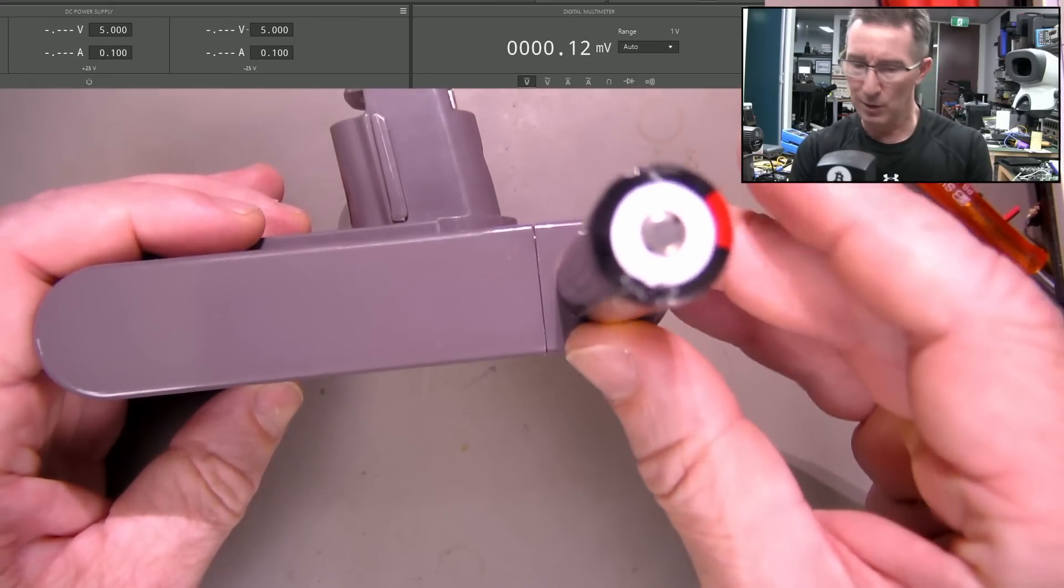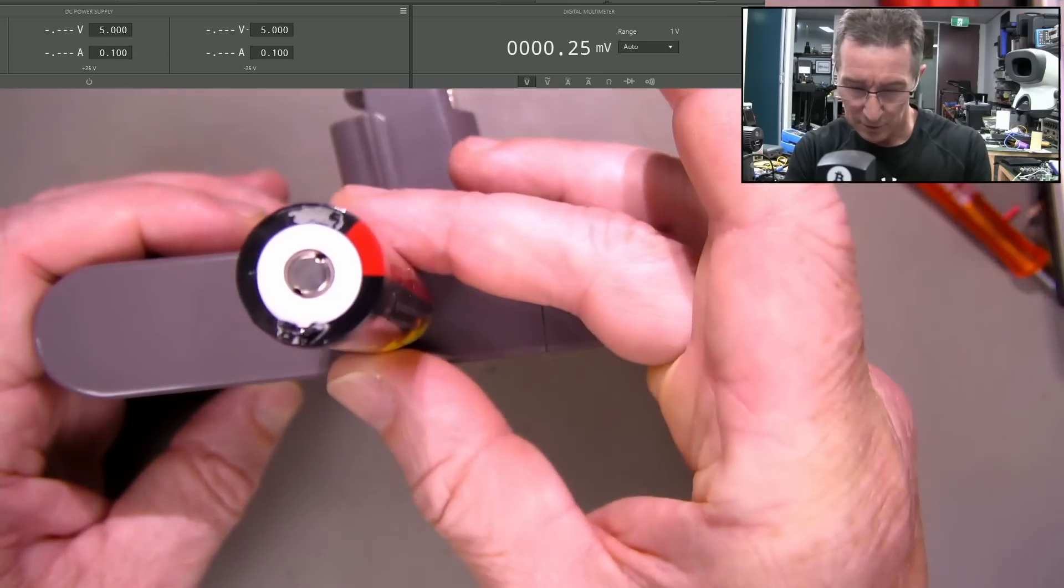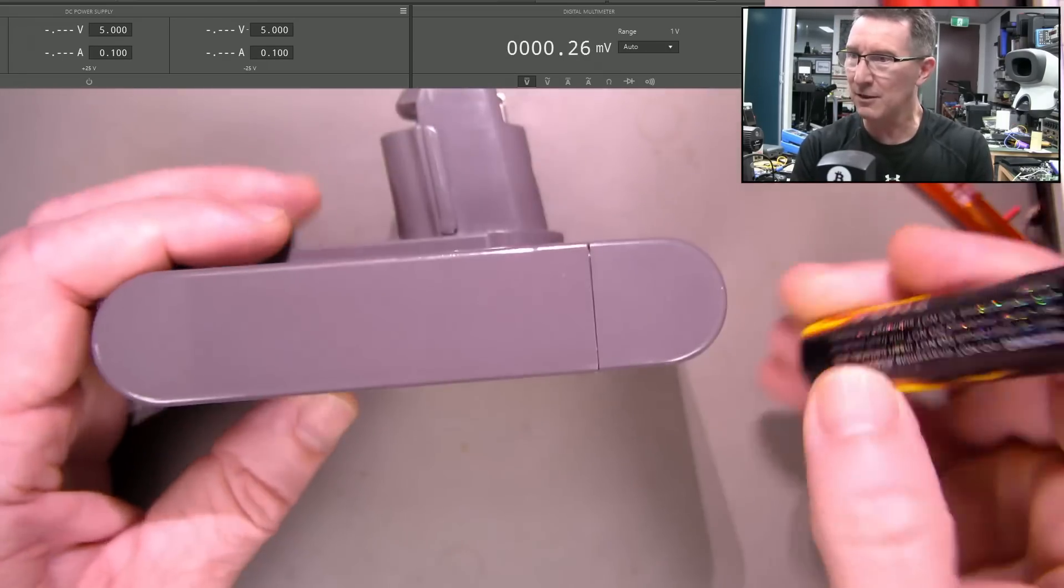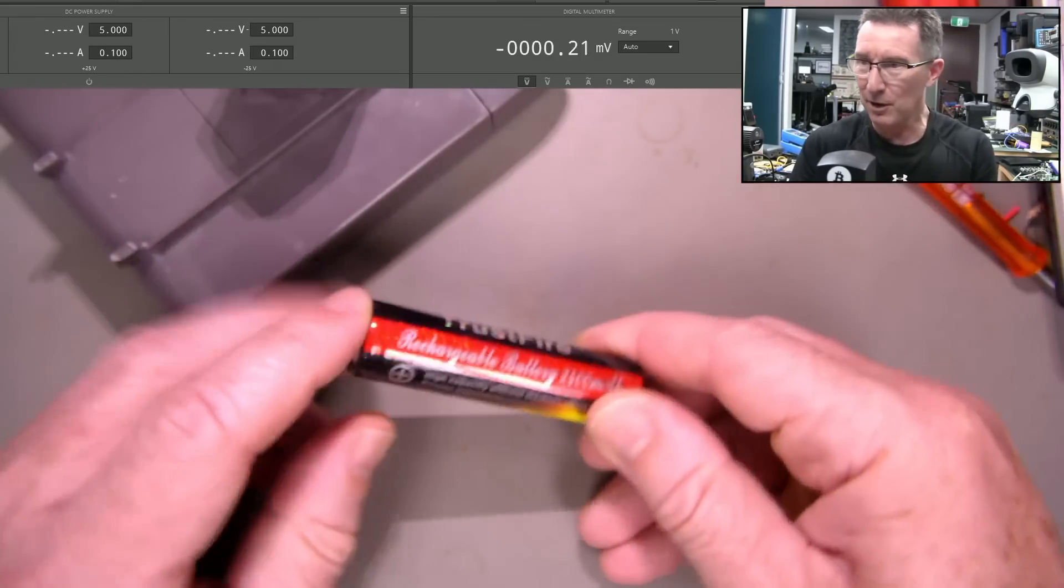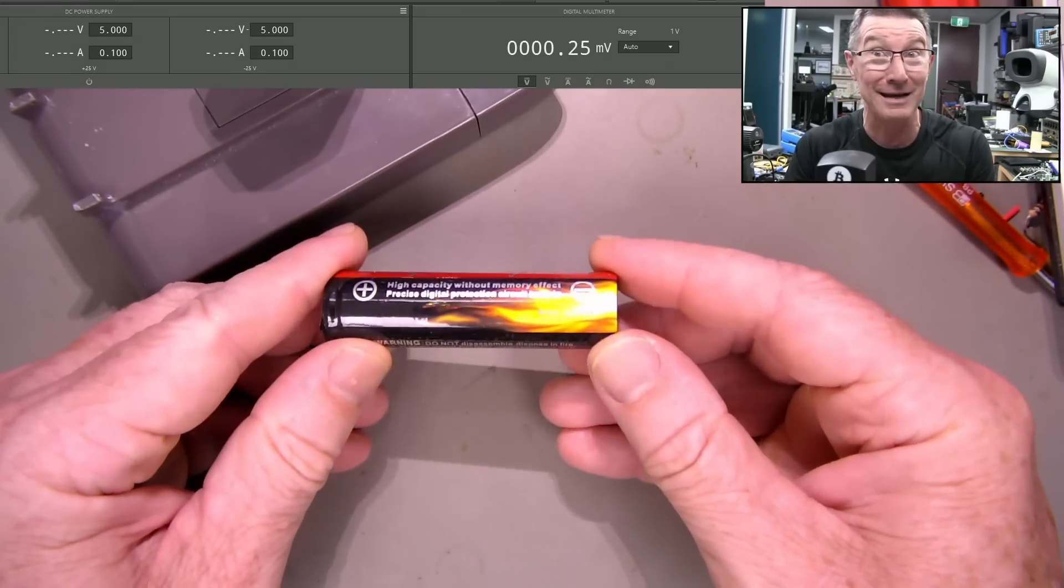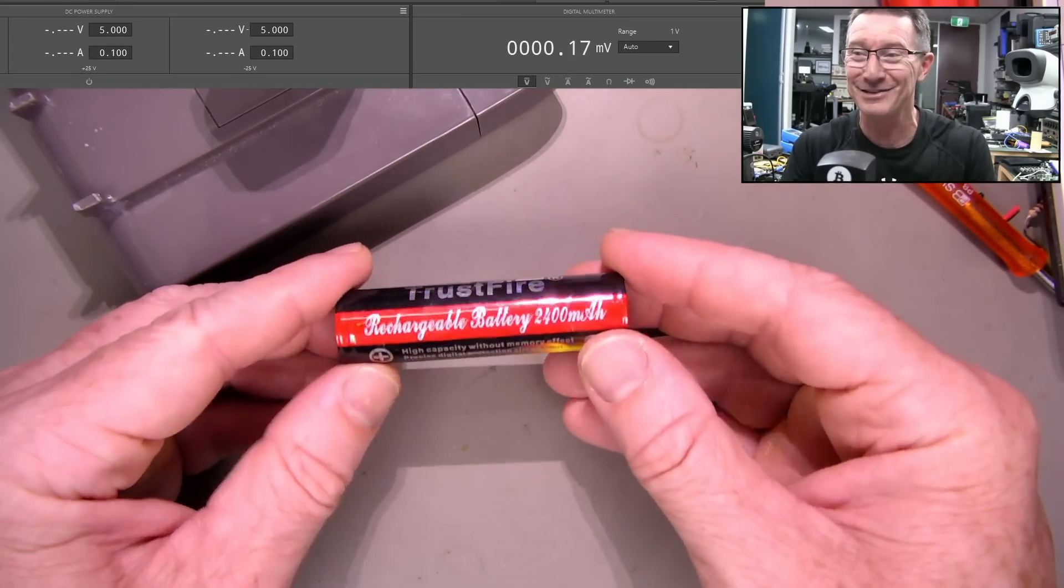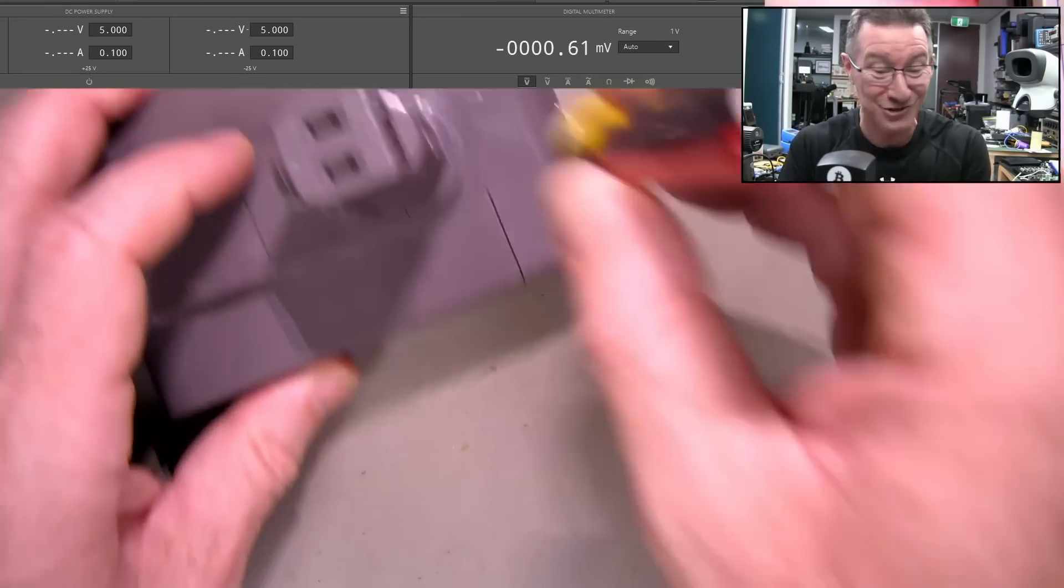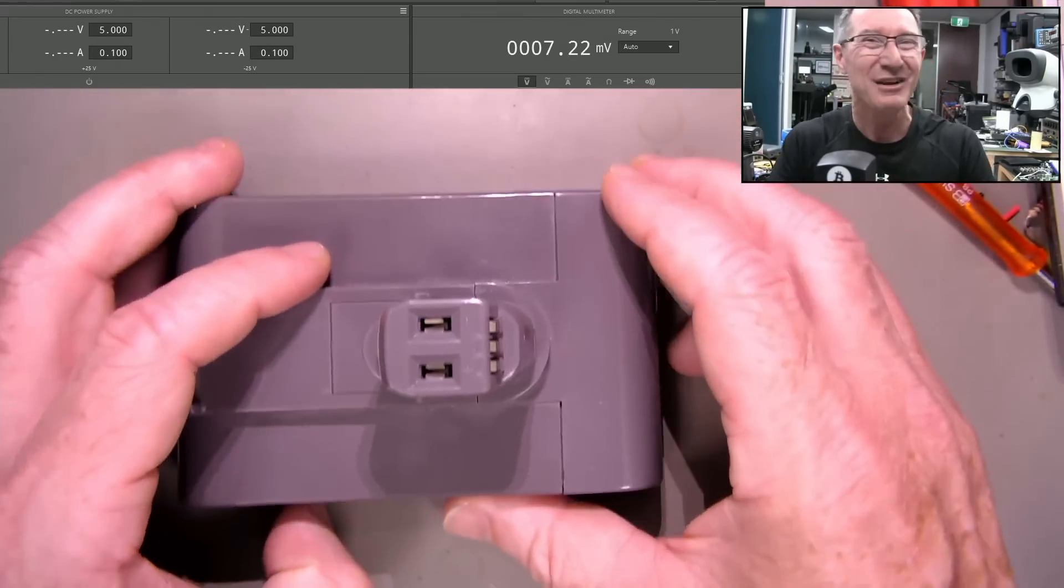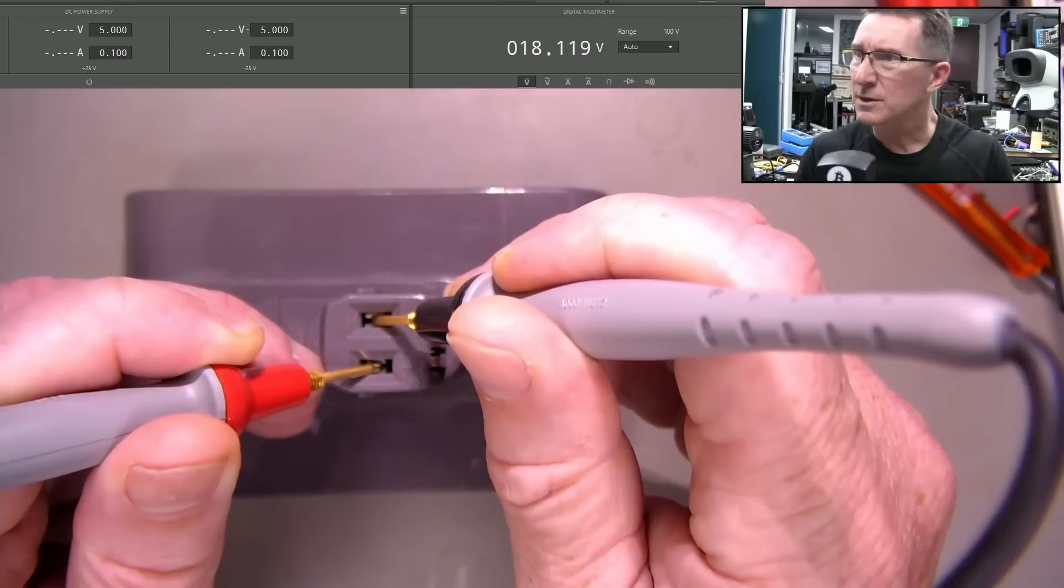That looks like an 18650 to me. One, two, three, four, five, six. Yeah, that looks like six cells in there. No worries. And by the way, this one's brilliant marketing - it's gonna catch on fire. It's Trust Fire. Trust that it's gonna catch on fire. Don't think they thought that one through.